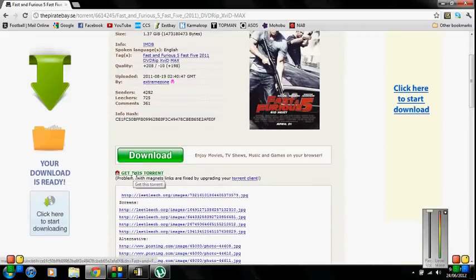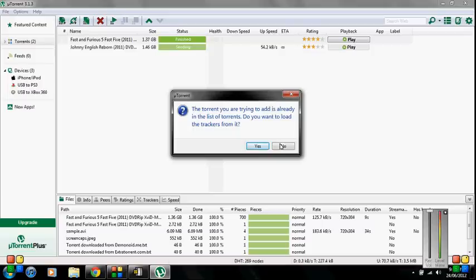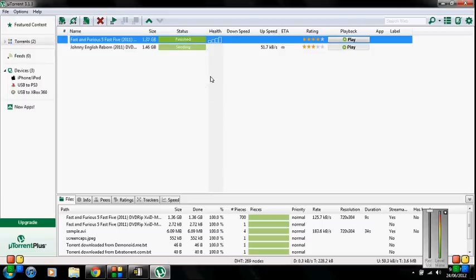And you press get this torrent. Yours will come up with where to save it but because I already have it downloaded it has a different thing for me so I'll just hit no.